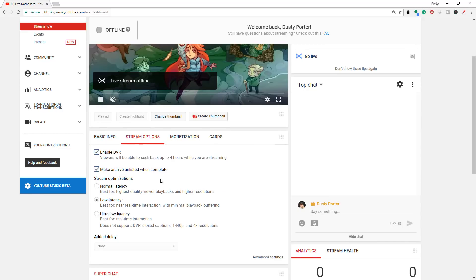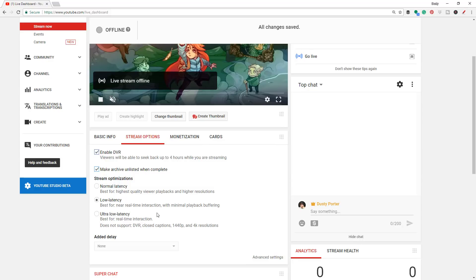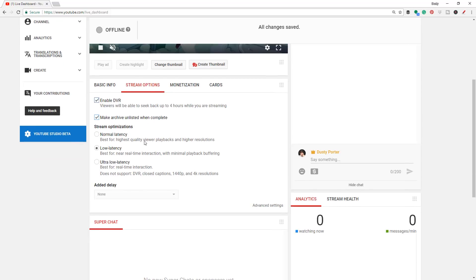The next tab is Stream Options. Enable DVR basically means that viewers will be able to seek back up to four hours while you are streaming. You also want to make the archive unlisted when complete — if you uncheck this, it'll basically go straight to public, so when your stream is over it'll process and make that public on your channel. Under stream optimizations, this depends on the strength of your internet. If you have very fast internet, you can go to normal latency or ultra-low latency.